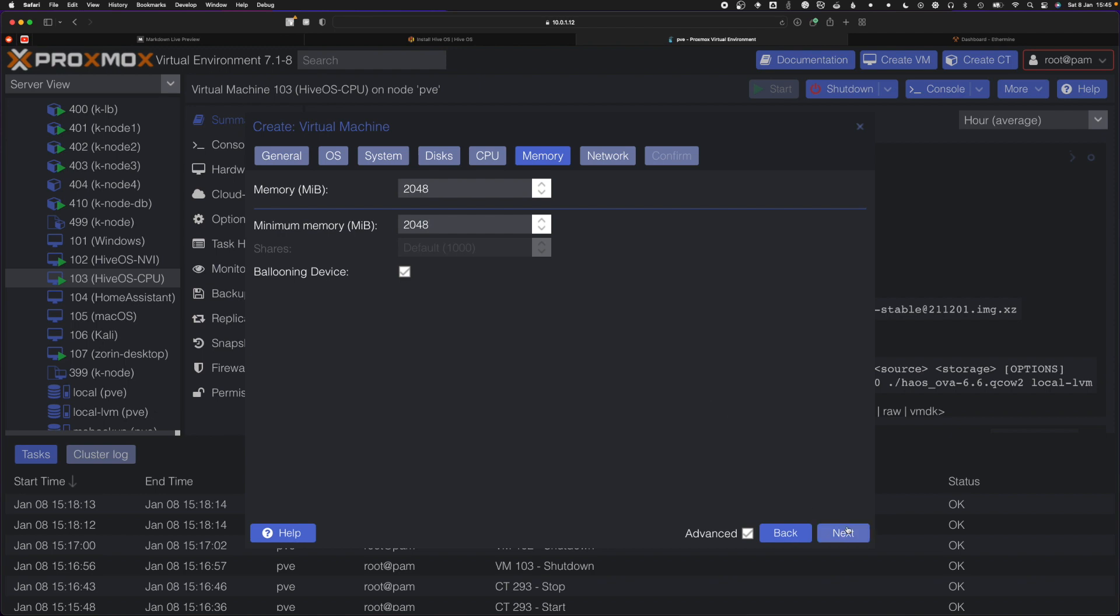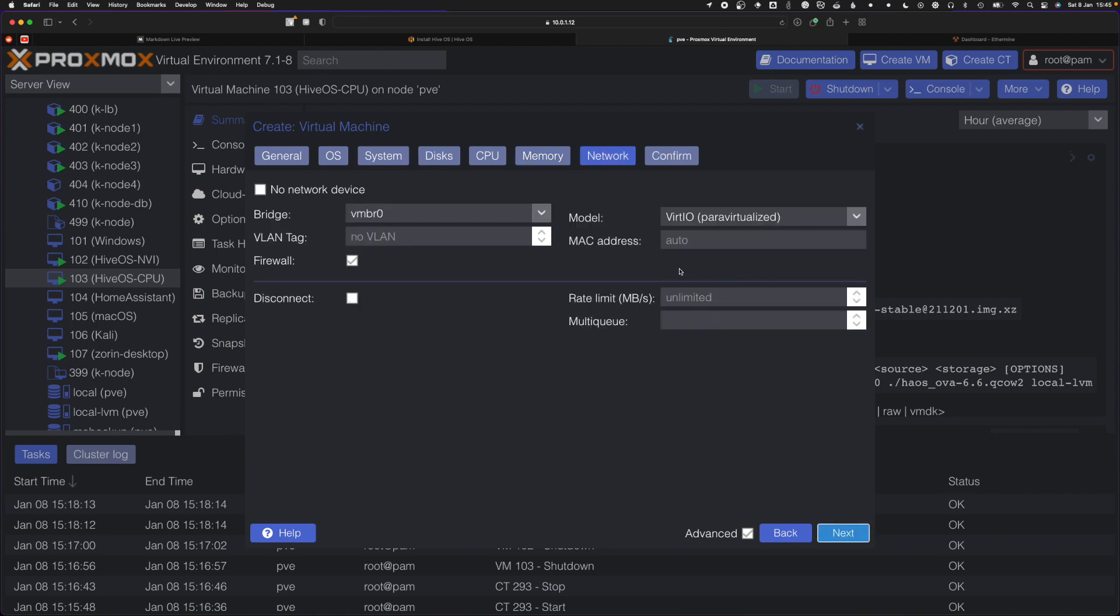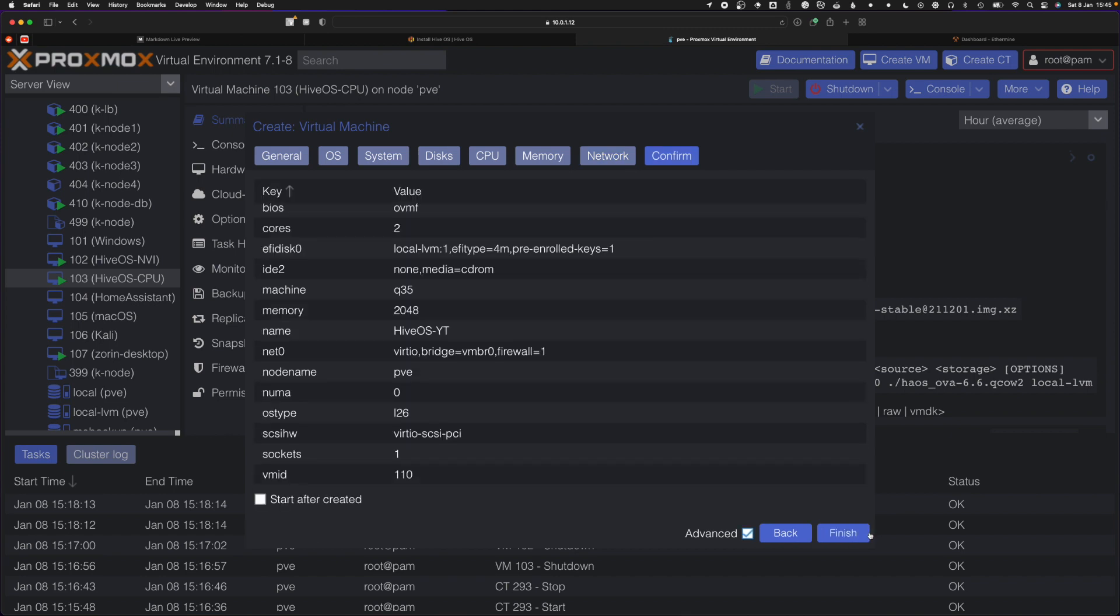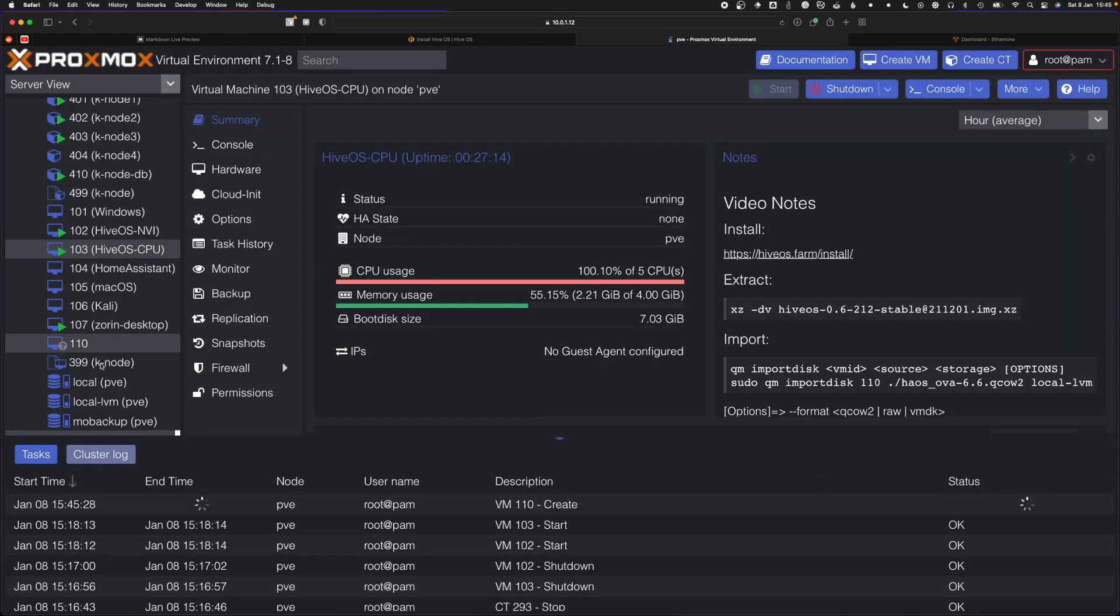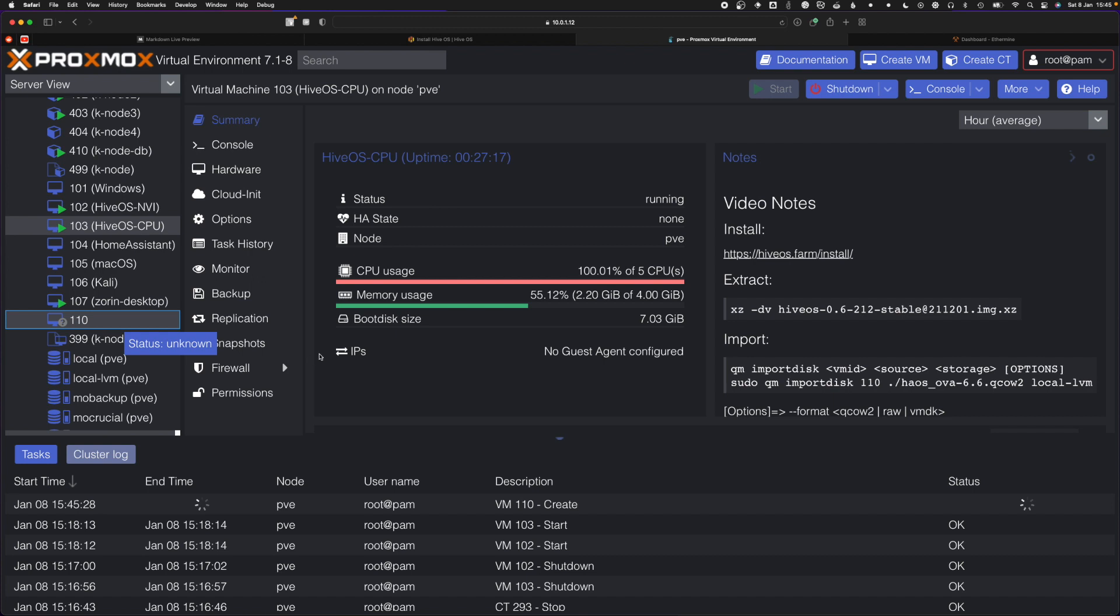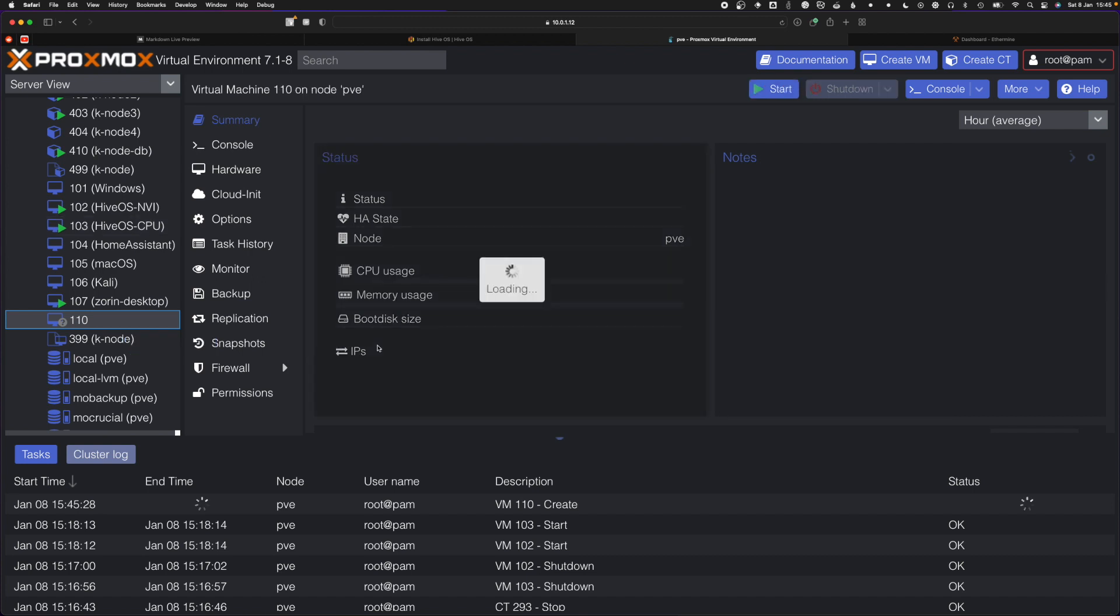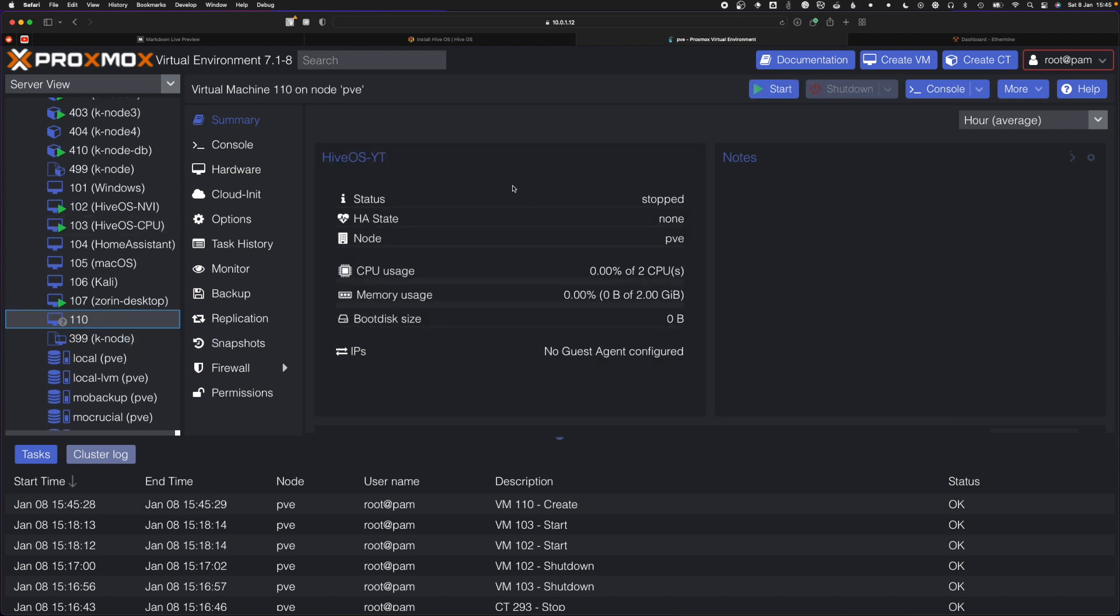This is where you pass in your virtualized network card. This is virtio, just hit next and finish. Please don't click start after create because there's no drive in there, so it wouldn't do anything. There we have it, that's the new HiveOS YT virtual machine.